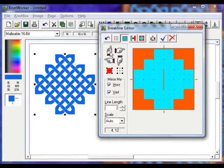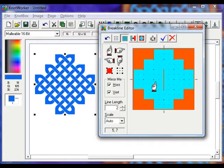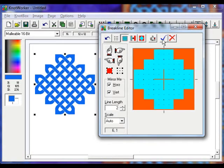Next choose the top brake line tool and click in the 5,7 position. This should give you a cross shape in the middle of the diamond pattern.